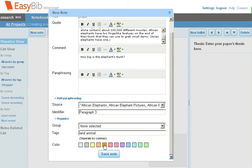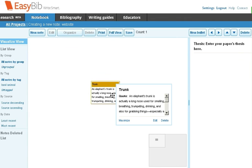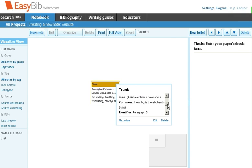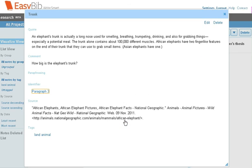Once you have all your information entered in the new note, click Save and you can see that your virtual note has been created. If you hover over the note, you can see all the detailed information in the note by scrolling down. You can click Maximize to see the information all at once.